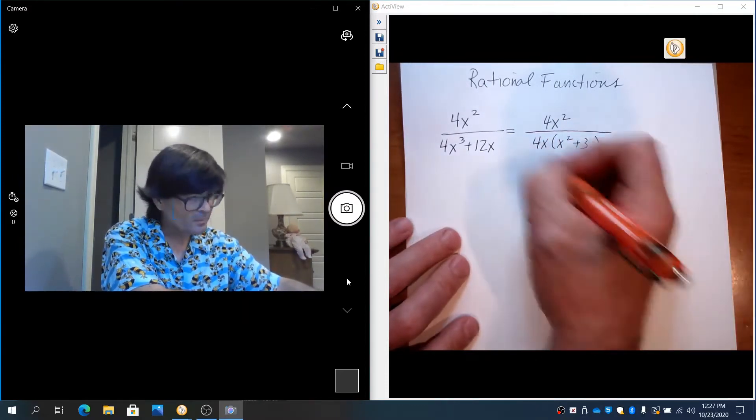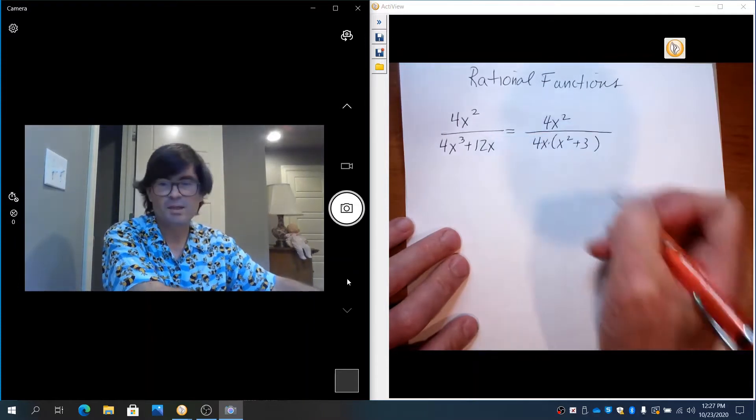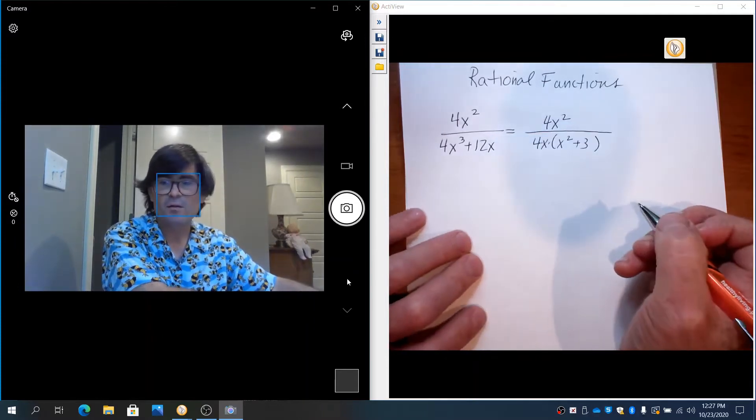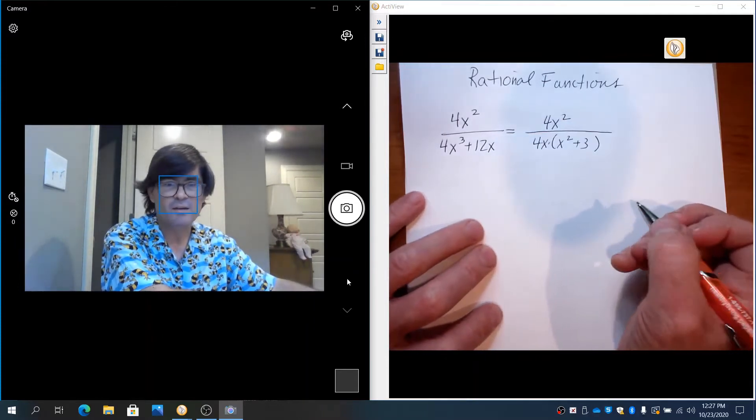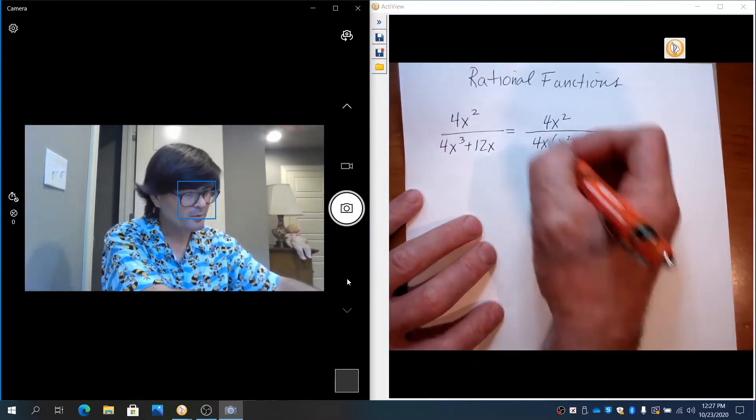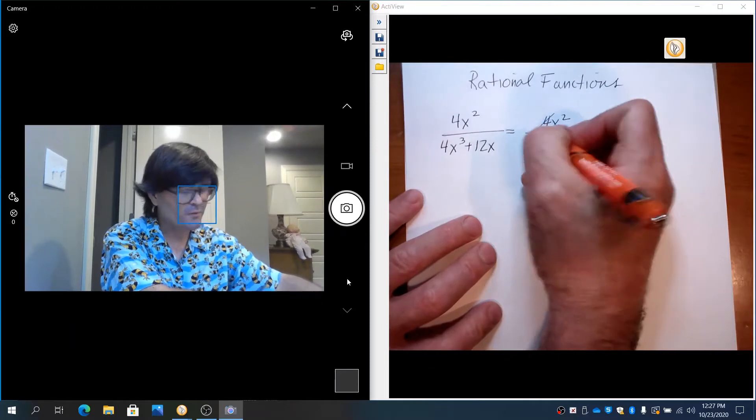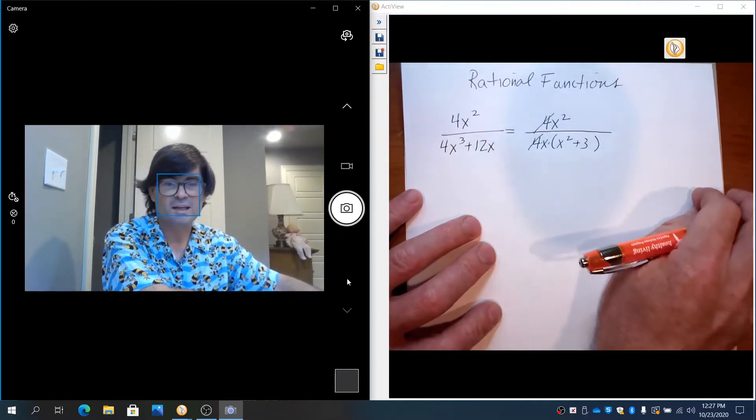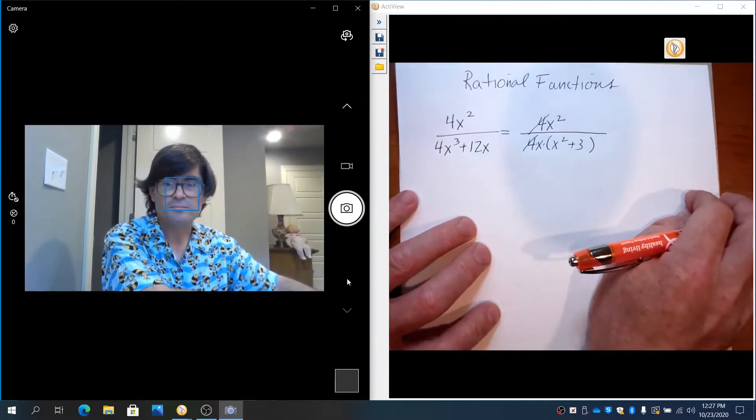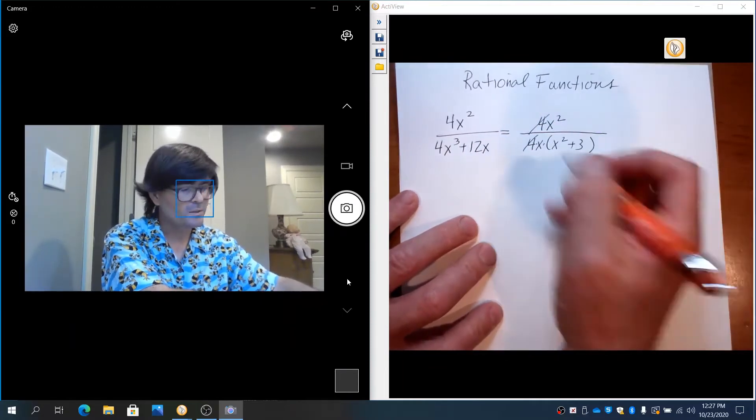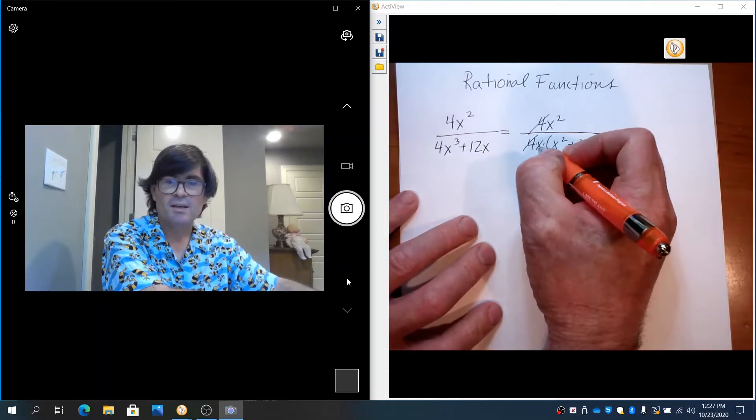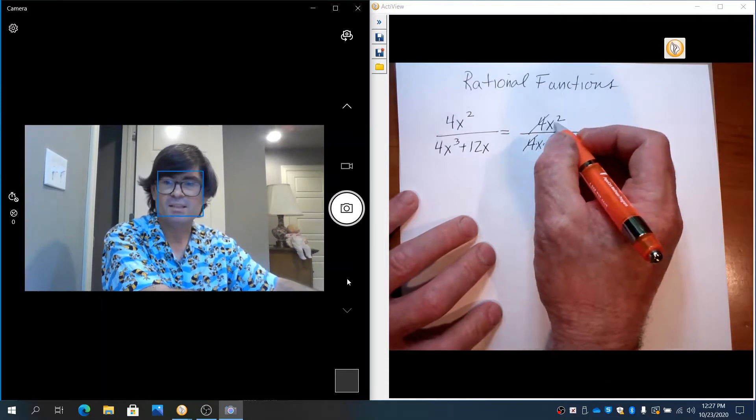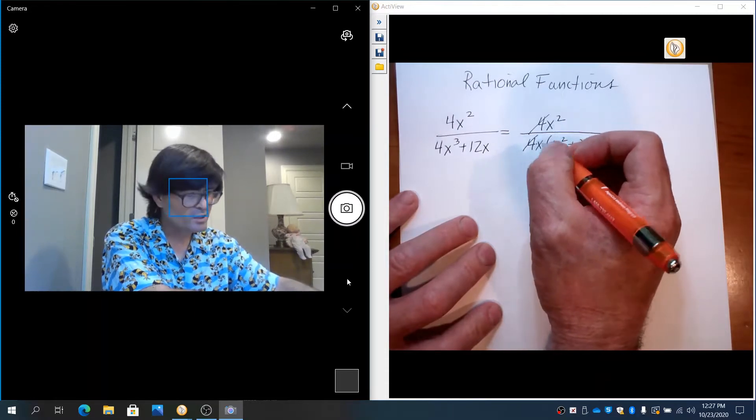Now, because everything on the bottom is multiplied together, you're free to start crossing things out. For example, the 4s can cancel out. Also, x² divided by x makes x to the 1st.